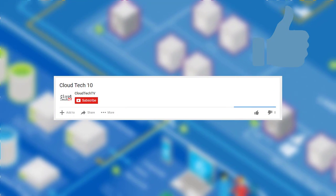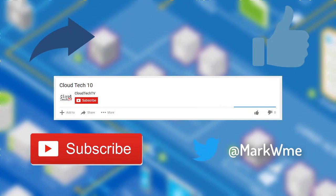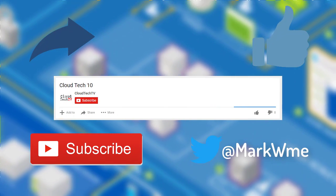Thanks for watching. If you enjoyed this video, don't forget to like, share, subscribe, and follow me on Twitter for more.